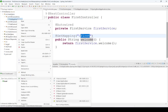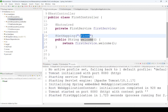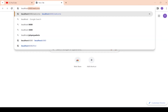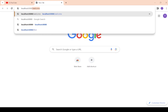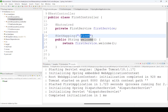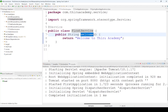Running the application as a Spring Boot application — see, the application is running on port 8080. We navigate to localhost:8080/first. We can see 'Welcome to Thiru Academy'. If you observe, the request lands at the controller. Since this is a web application, through autowiring it calls the FirstService welcome method, which returns the message back to the controller.